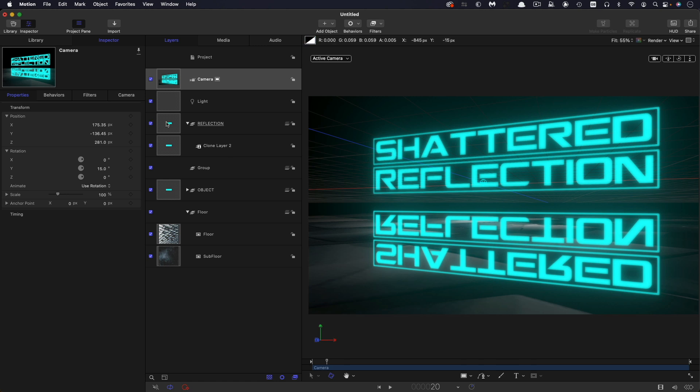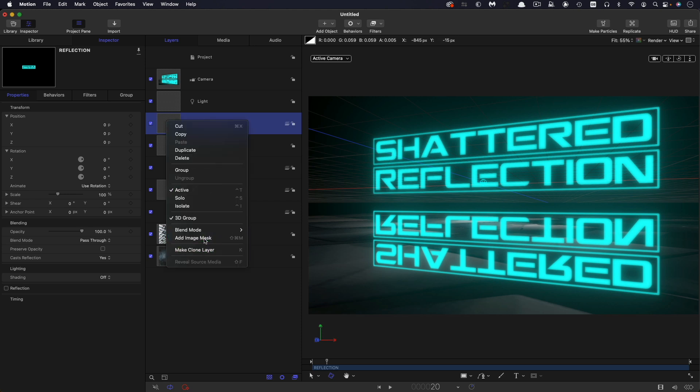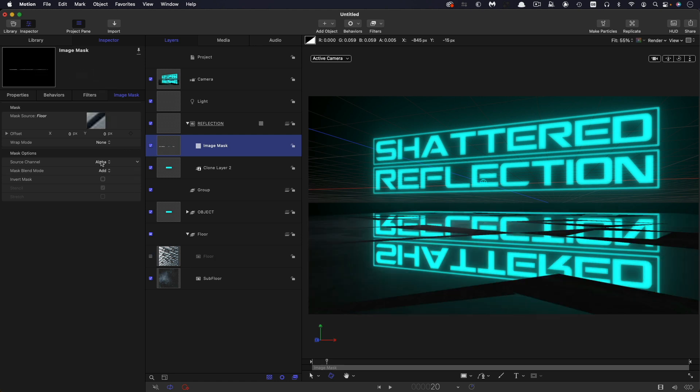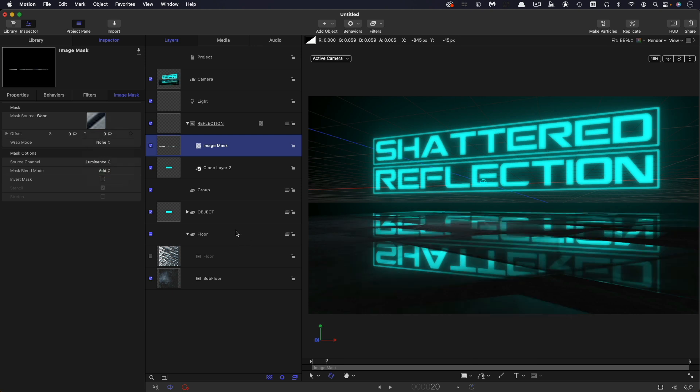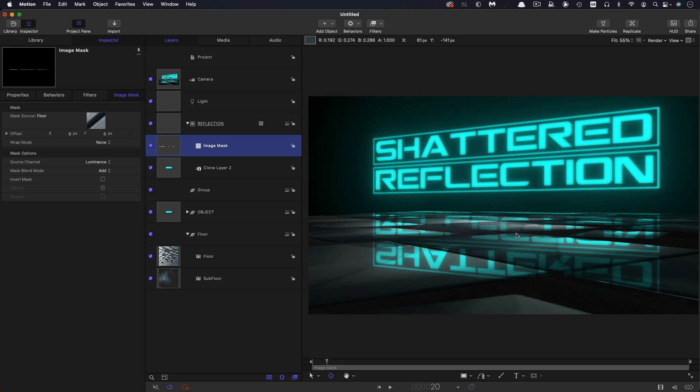So we need to make this reflection look as though it's being reflected only in those shiny shards on the floor. So to do that, we're going to take this reflection group and we're going to add an image mask to it. So right click, add image mask. And for the source, we're going to use that floor texture, not the floor group, but the floor texture. So drag that into the mask source and switch to luminance. And also remember that you need to turn the floor texture back on again. So now we have something that is looking pretty good. I'm going to turn off some of these overlays. There you go.